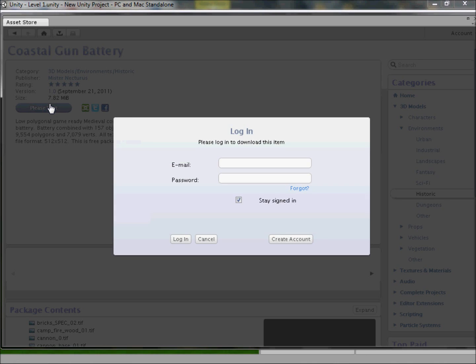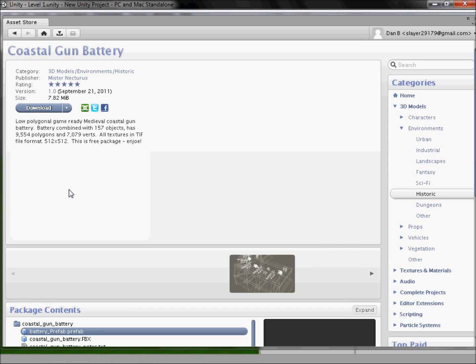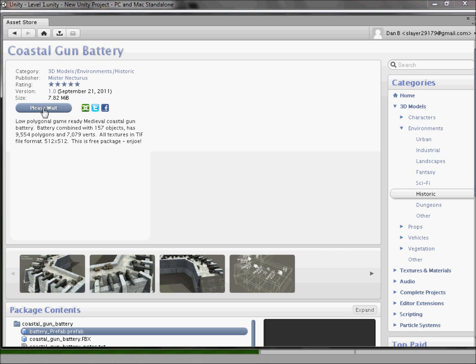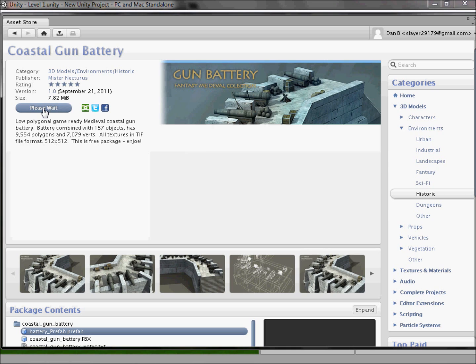It downloads instantly, but we have to log in. Luckily I have a login but I'll stop the recording so you don't see my details. I've activated my account — all good. Now you click download and it says please wait. One percent, two percent — this could take a while.